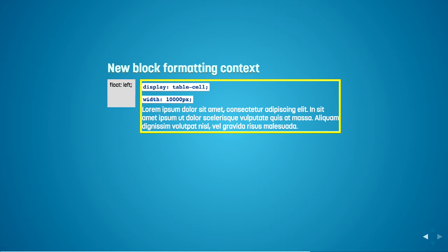One thing we have to remember though, is that if you use display table cell as the CSS property for that, you have to give it a really wide width because otherwise the box will just shrink wrap to the width of the text.